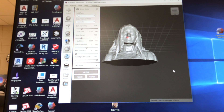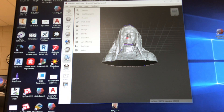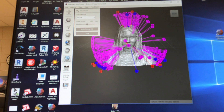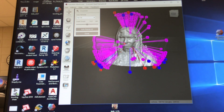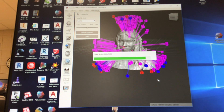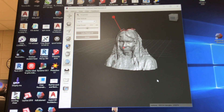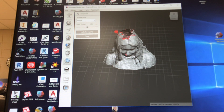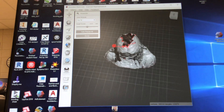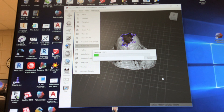Next we're going to inspect our model, which is under Analysis and Inspector. You can see all of these little colored specs — those are all issues it finds. You're just going to click Auto Repair All. For some reason it made her head a hole again, so I'm going to go back to Edit, do Make Solid again, and that should fill her in.